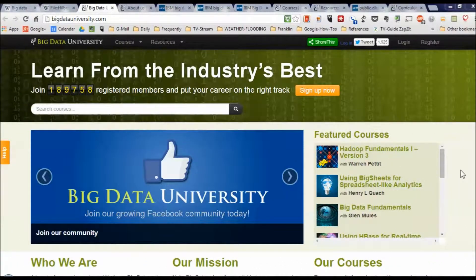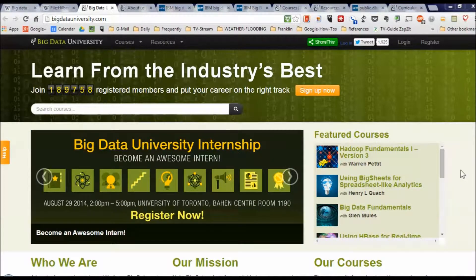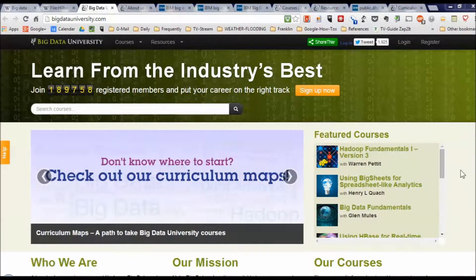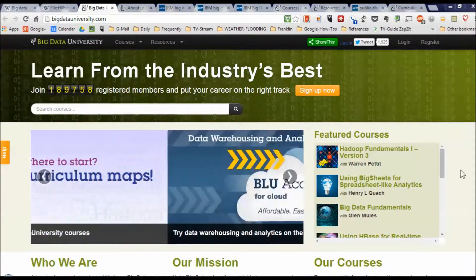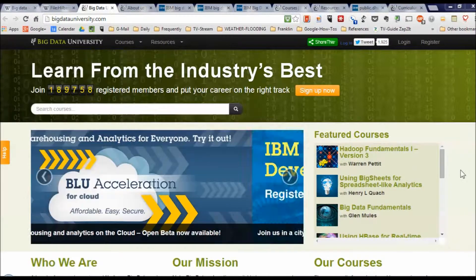Hi guys, Mike Greer here with a quick video tour of Big Data University, which is an amazing collection of resources that can help you get into or simply understand more about the IT world's fastest growing field of study, and that's big data.